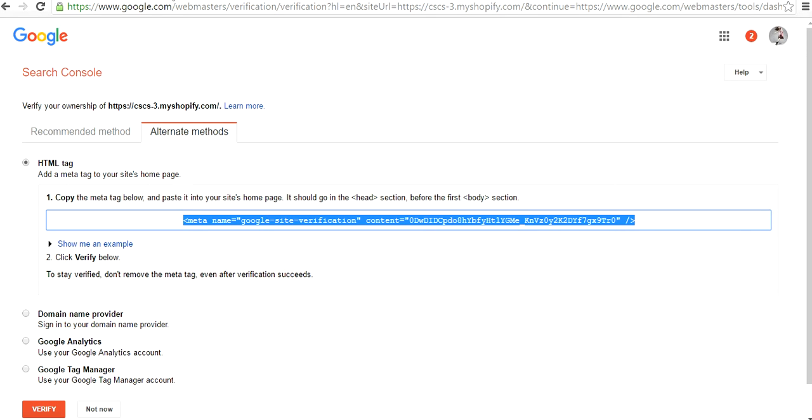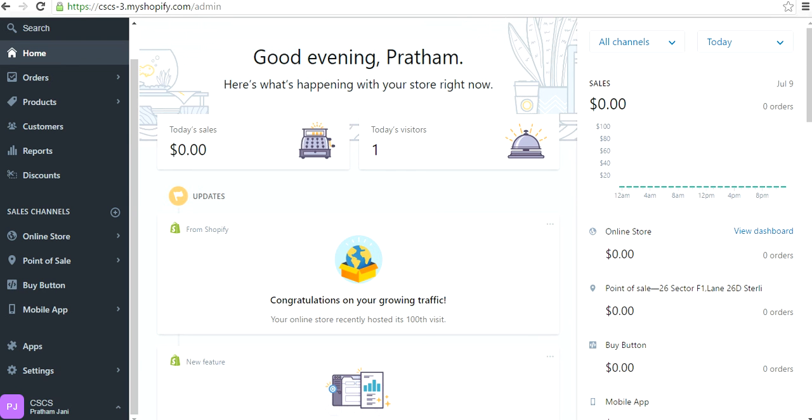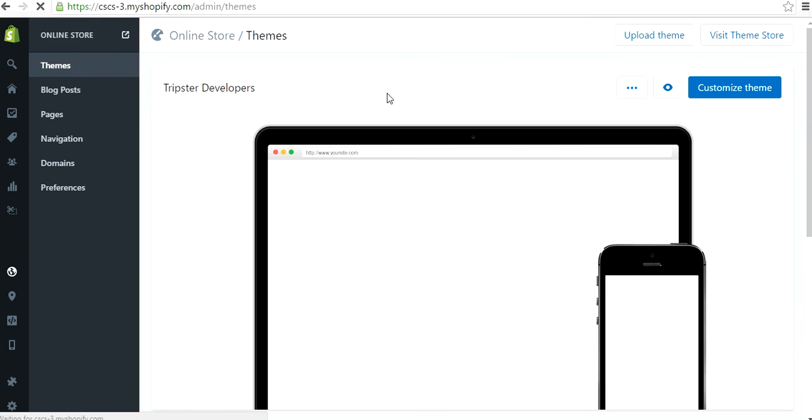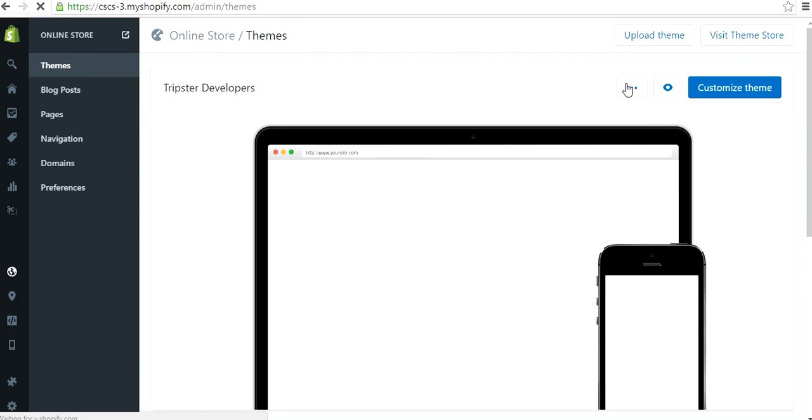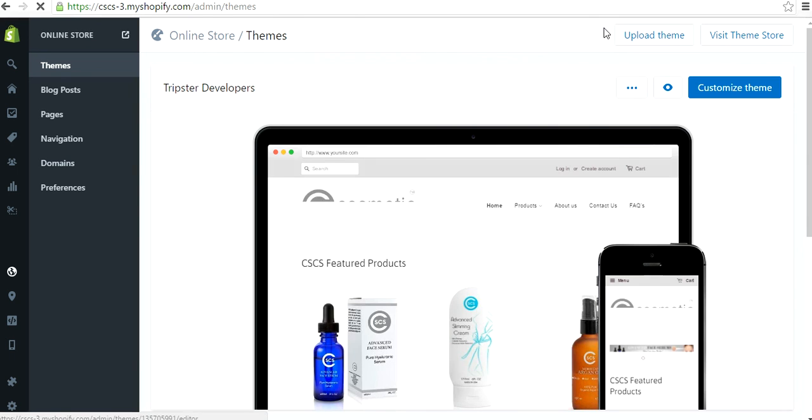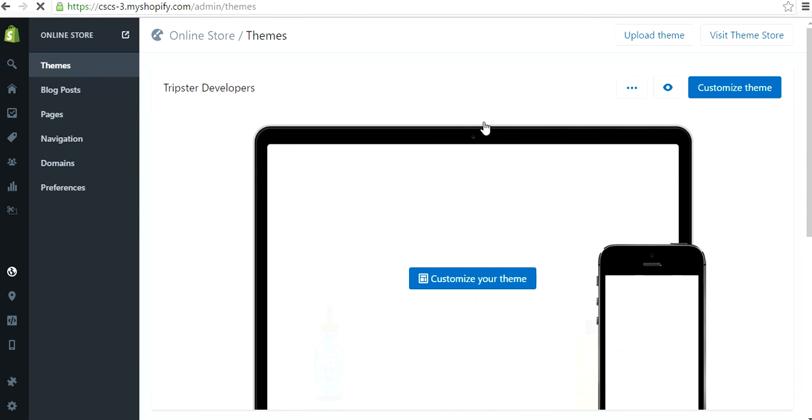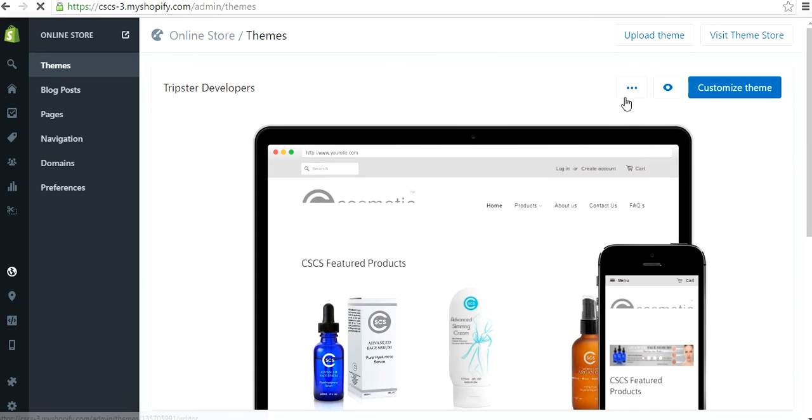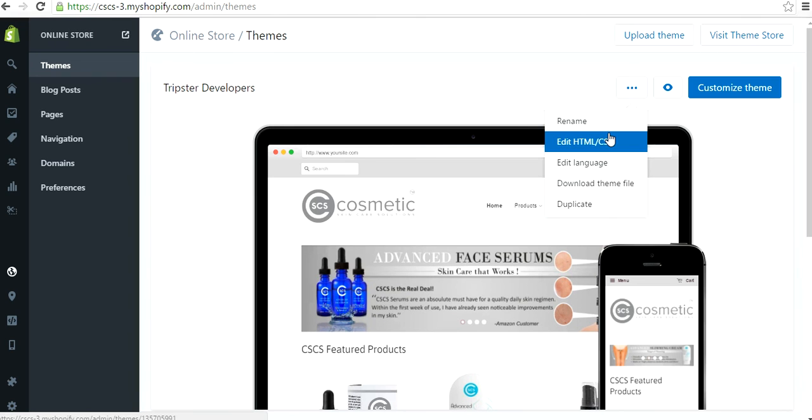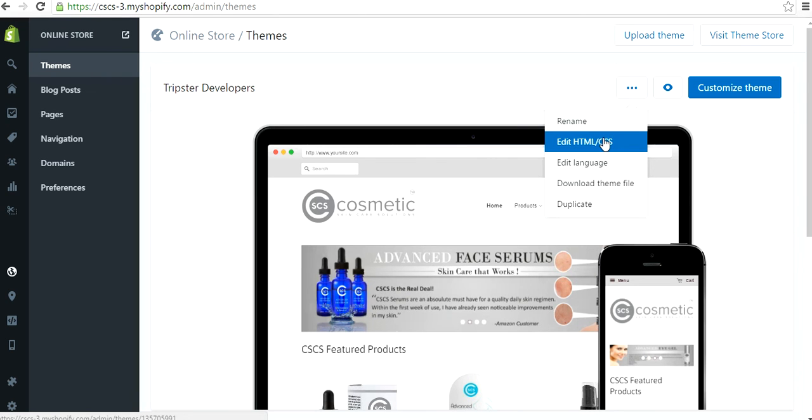Then you go to your Shopify admin panel, click on Online Store, then click on Themes. This page will appear. You have to click on this three-dot button, and when you press that button a dropdown menu will appear. You have to press on Edit HTML/CSS.